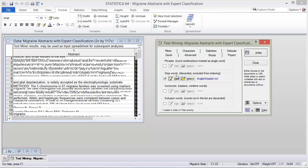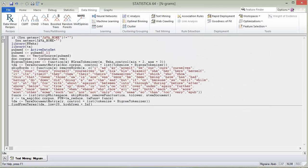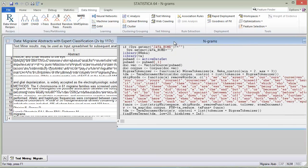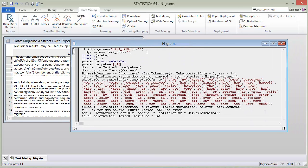It would also be nice to use R because we could use the data that's already in Statistica and not have to leave Statistica to get the results. What I'm going to show you today is this R macro that I will post on this blog so you can try it yourself.